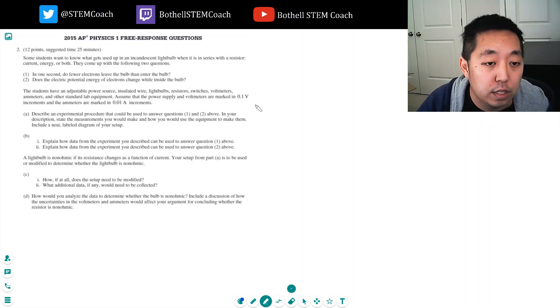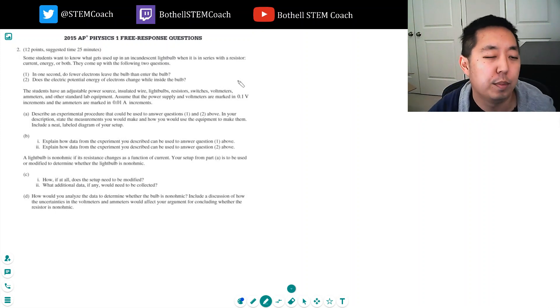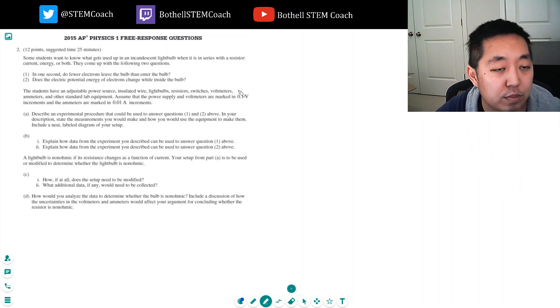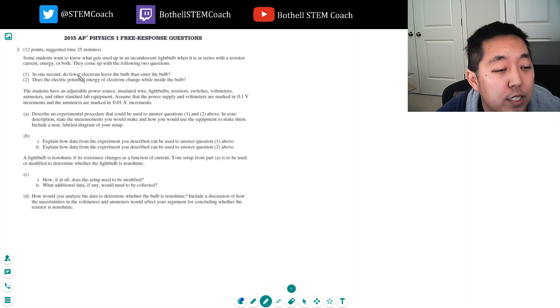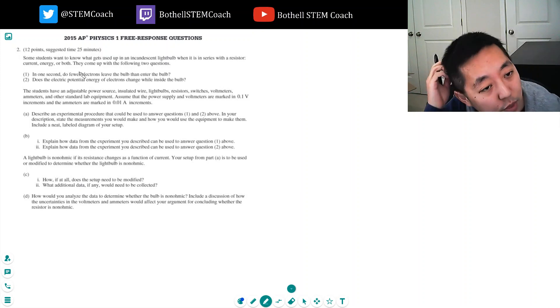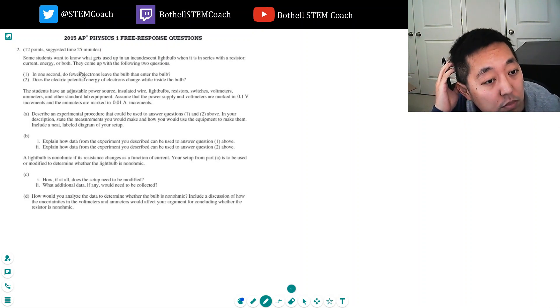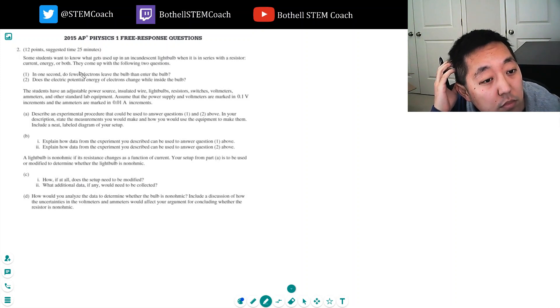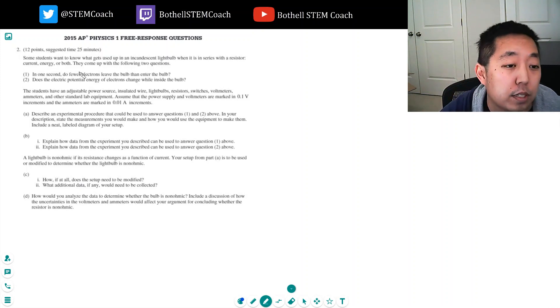This is a first year, so they're kind of still new at making these questions. This is a little strange. In one second, do fewer electrons leave the bulb than enter the bulb?